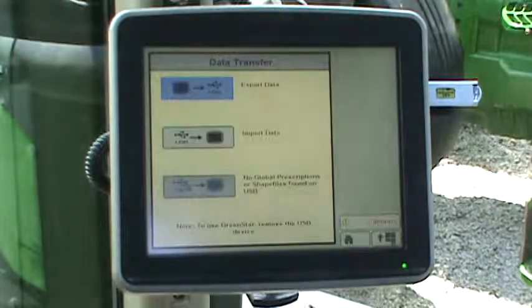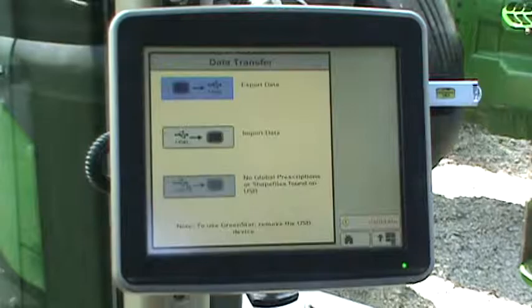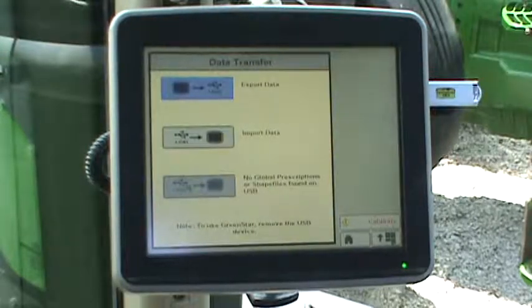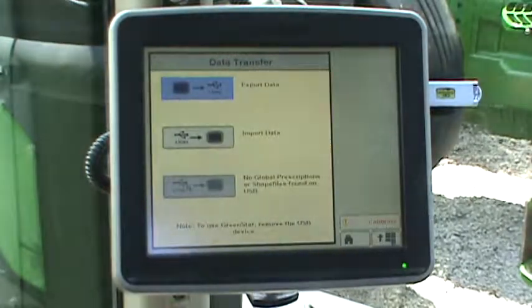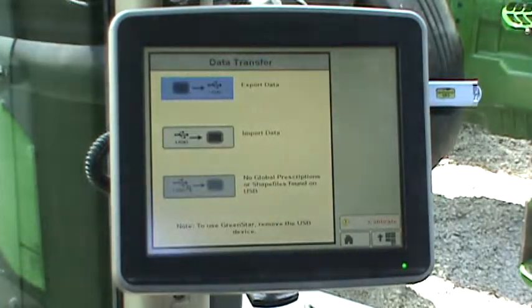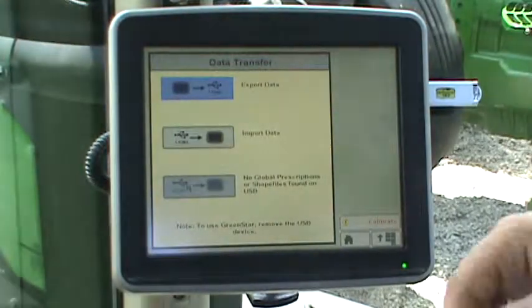You may now remove the USB stick from the side of the display, and the display will now operate as normal.